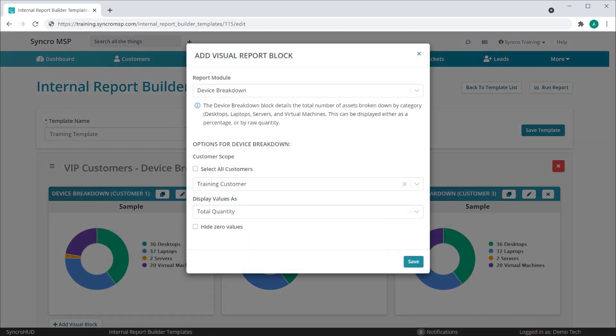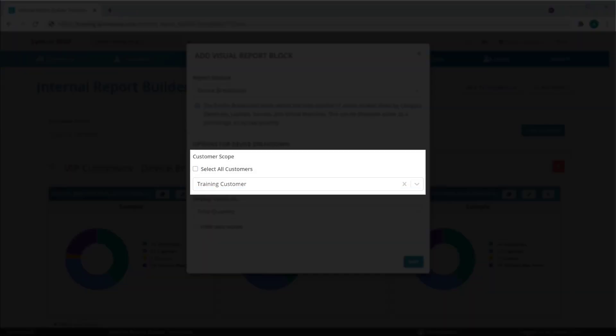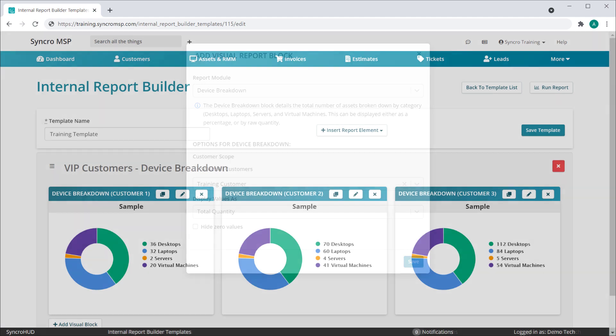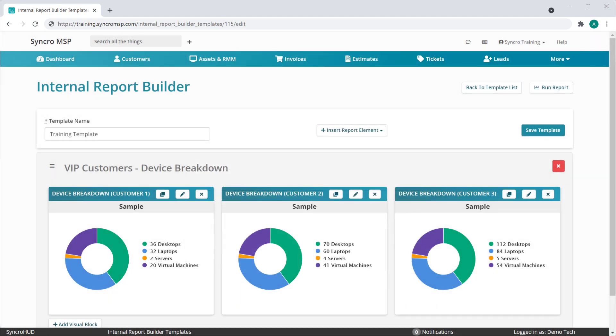You can also choose to scope each block to individual customers. For example, here we are showing the device breakdowns from three different VIP customers within the same report.